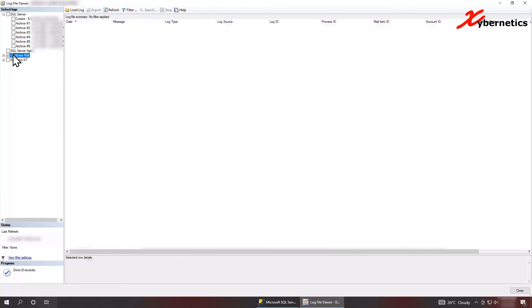Next one is the database mail. Database mail is no different than any other database, but it's, sorry, a mail server, but it's a mail generator by SQL Server.